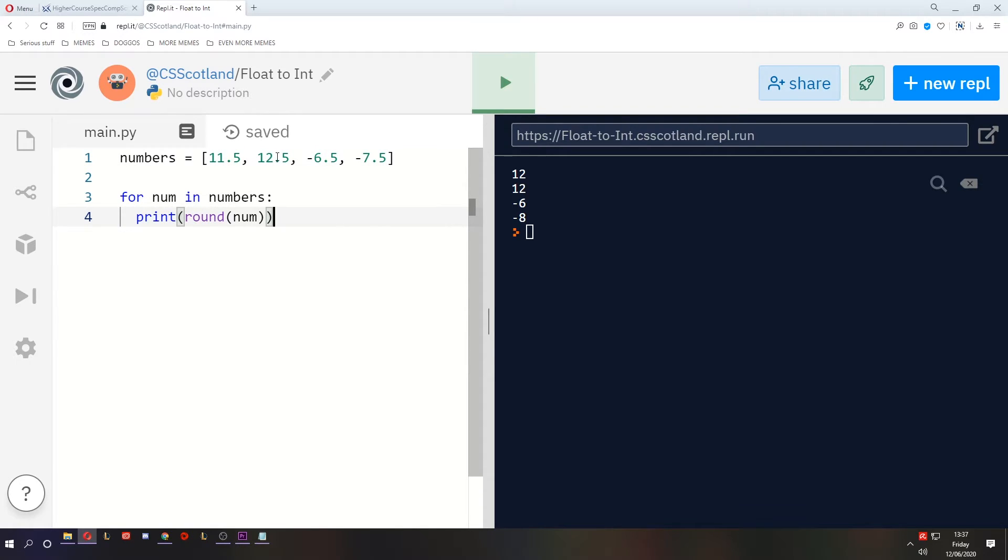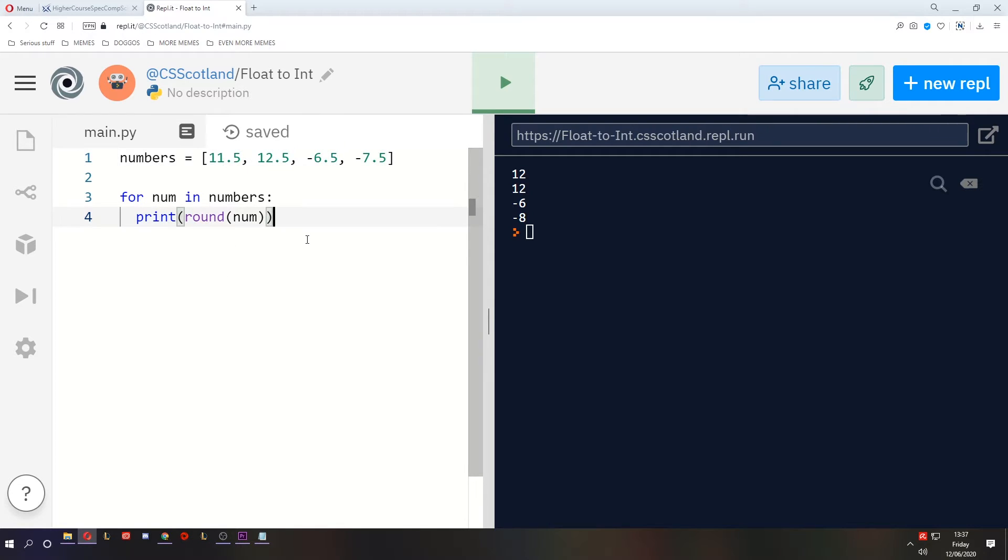Now if you do round up when it's 0.5 every single time, what you're going to do is introduce a slight bias for higher numbers. If you're always rounding up on that off chance that you hit 0.5, there's going to be a slight bias in the data.